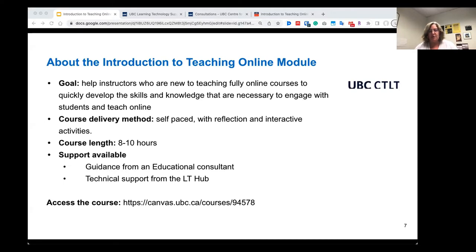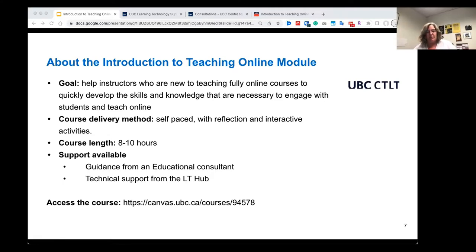You can reach out to one of the educational consultants, which would be people from the learning design team and also from the LT Hub, and of course faculty ISS support units — we're always available to help. The actual course is open and we'll give you the link to the Canvas course. We'll post it in the chat a little bit later on, but you can access the course at any time as well.